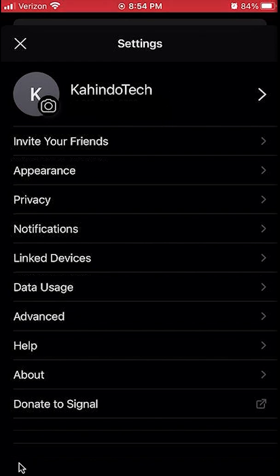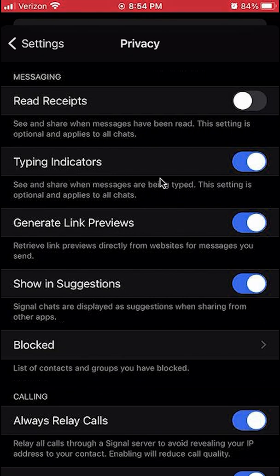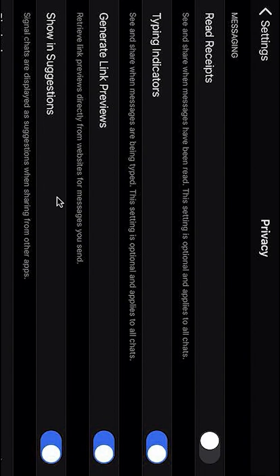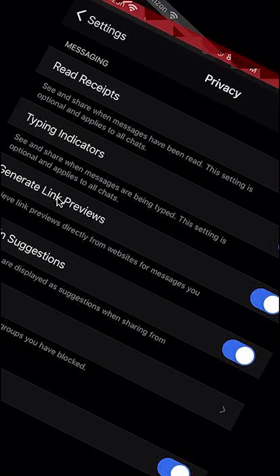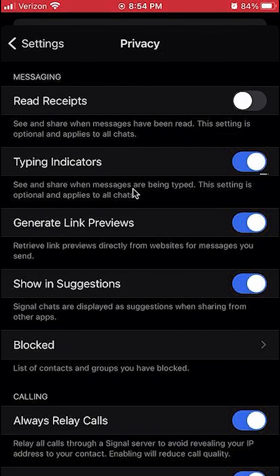Once you have clicked on that, go over here to Privacy. As you can see here, the typing indicator is blue — that means it's on. This basically, like I said, shows and shares when messages are being typed. This setting is optional and it applies to all the chats that you have.